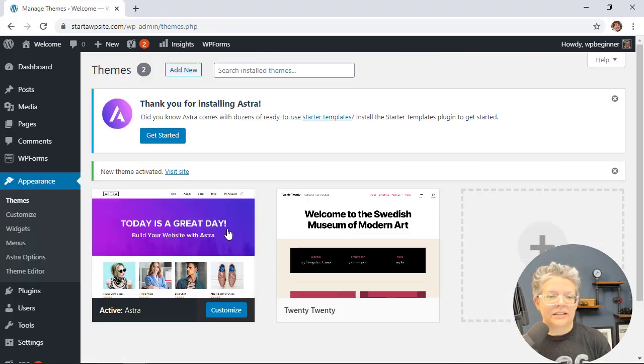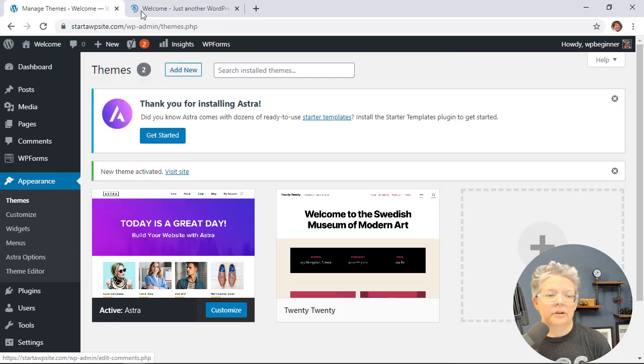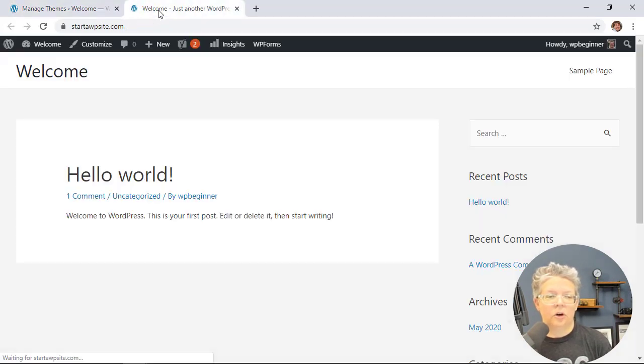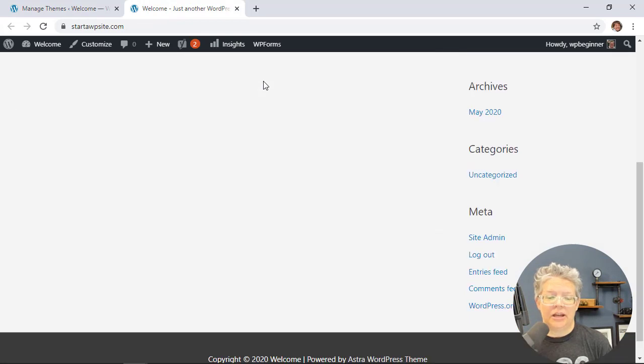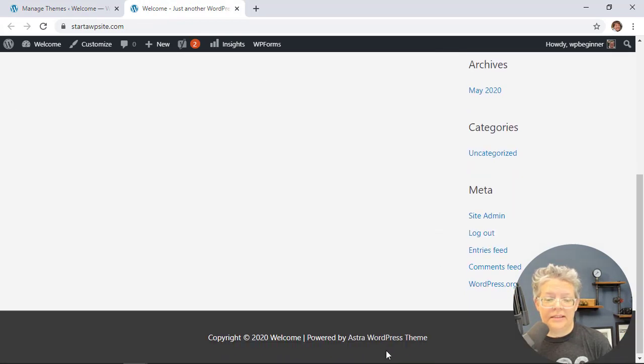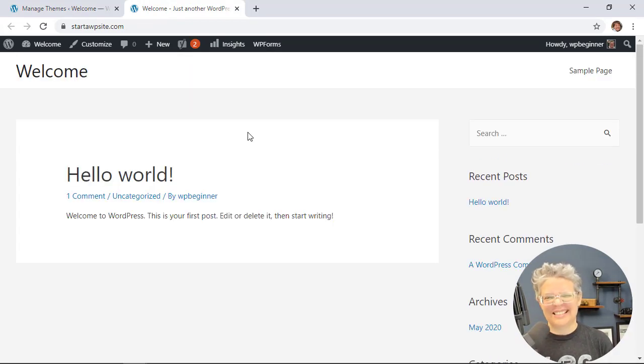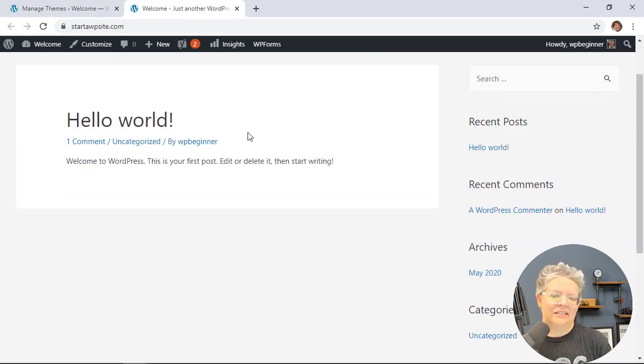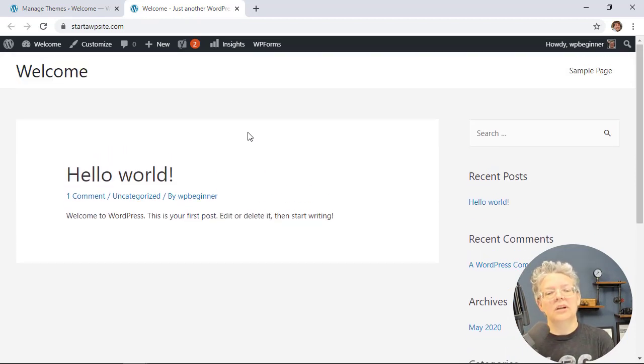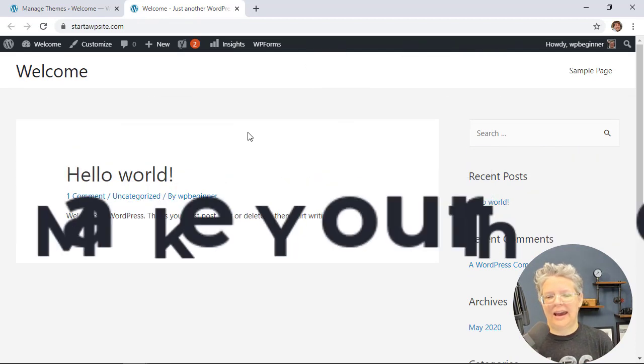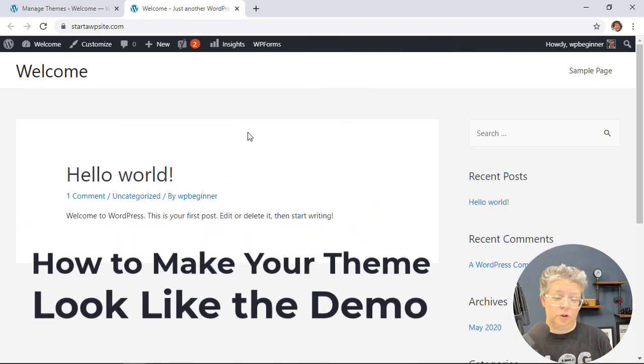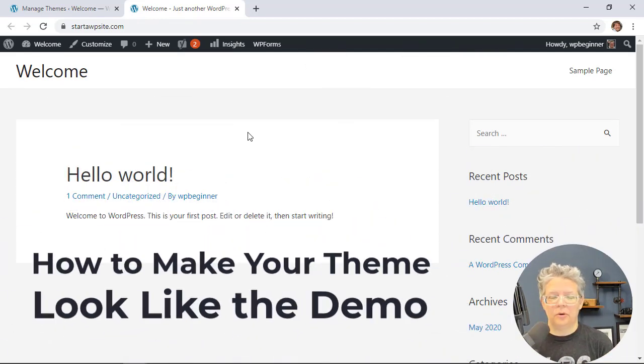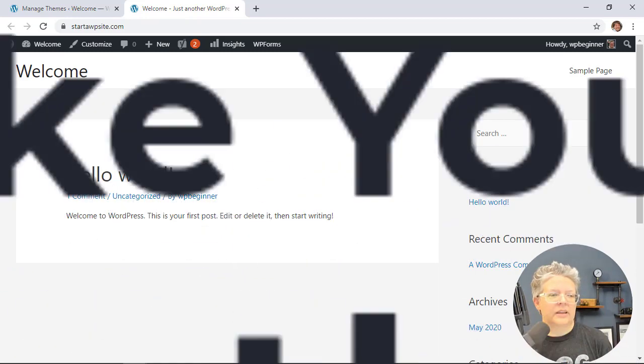Once it's activated, we can open it in a new window. You see it has changed. We see powered by Astra WordPress theme down here. You'll notice it doesn't quite look like what it was supposed to or what I assumed it would look like. Don't worry, we'll cover tips on how to get your theme to look like the demo later in the video.